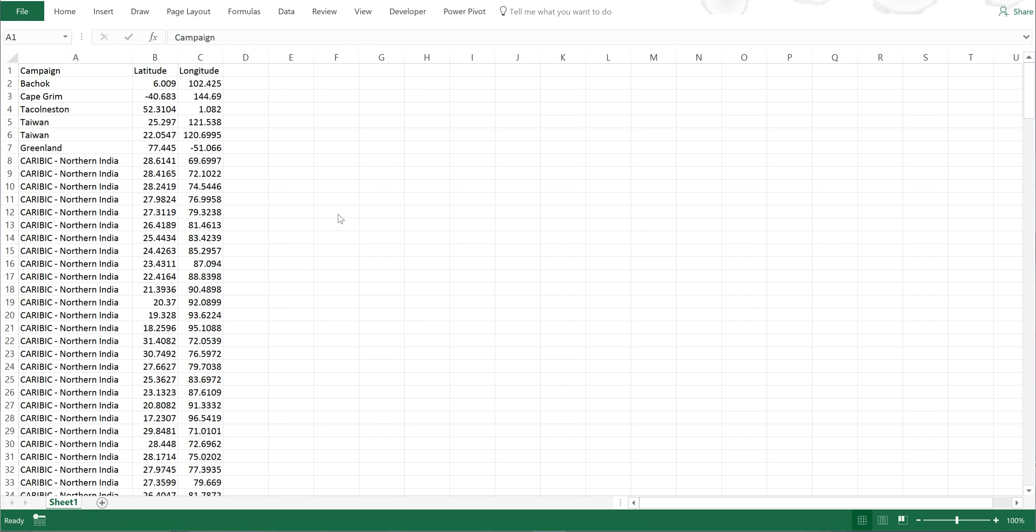Okay, so first of all I have here a list of research campaigns in which air samples were collected, and I also have the latitude and longitude coordinates of the locations where each air sample was collected from.